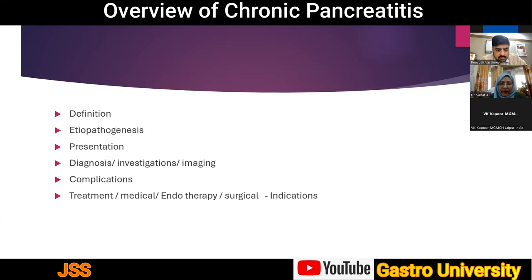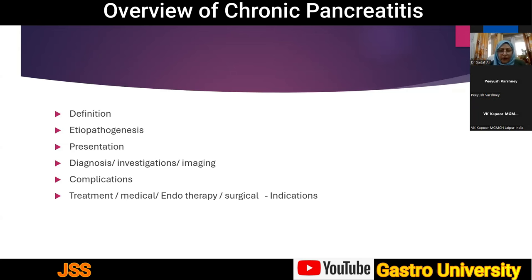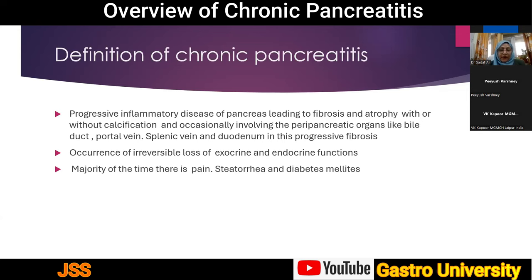The presentation will briefly cover: the definition of chronic pancreatitis, its etiopathogenesis, clinical presentation, diagnosis including investigations and imaging, complications, and the treatment protocol — which includes medical management, endotherapy, and surgical treatment, including the indications for surgery.